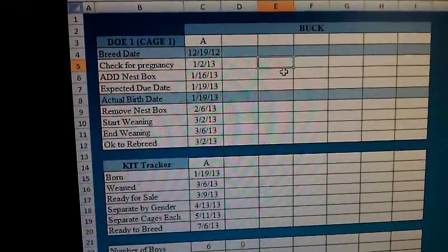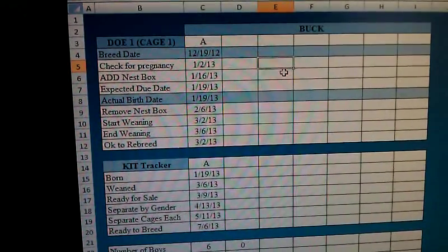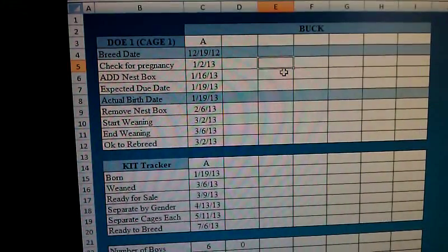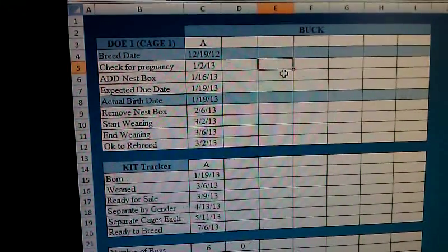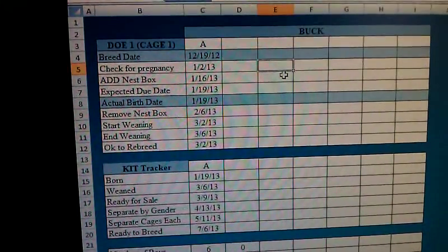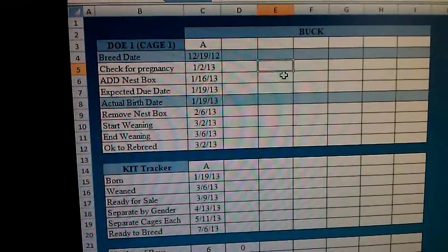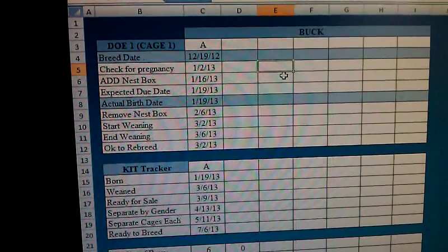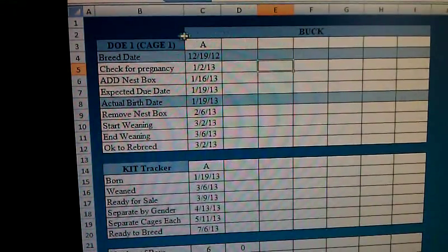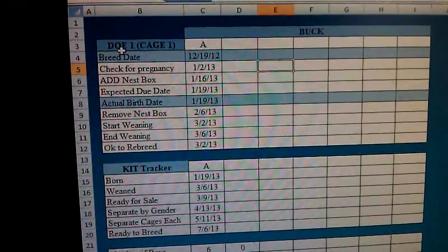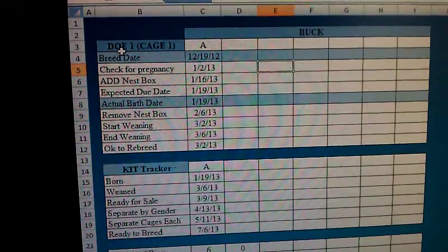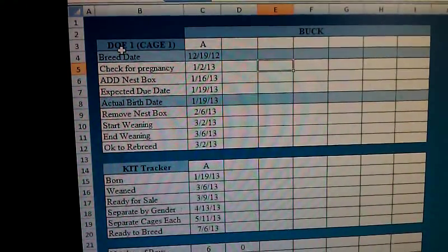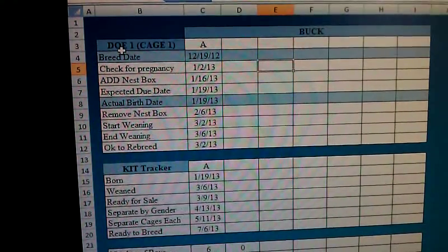Hey YouTube, just thought I'd take a minute to share how I keep track of my breeding program with my rabbit tree — this is an Excel document that I made. On the top you have the buck, and over here it lists which doe we're talking about. For this particular page it's doe one, who's located in cage one.